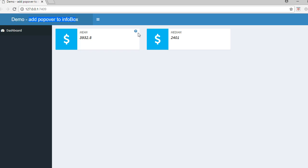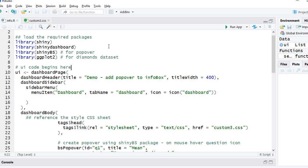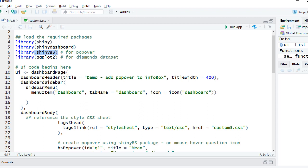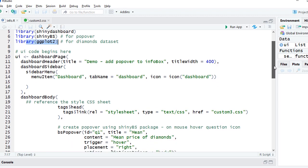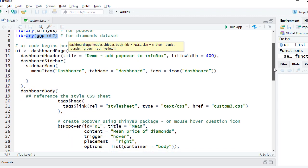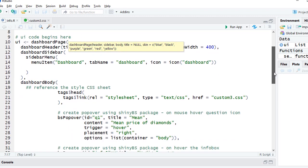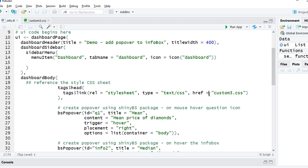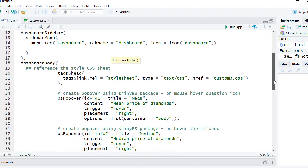We'll start with loading the required packages. I've got library shiny, library shiny dashboard, then shinyBS. This is the one which we'll use for popover, and if you don't have it, go ahead and install it. Then we'll also use the ggplot2 library because we are using the diamonds dataset.